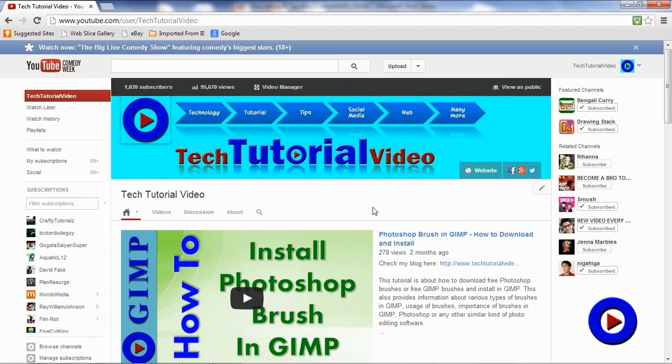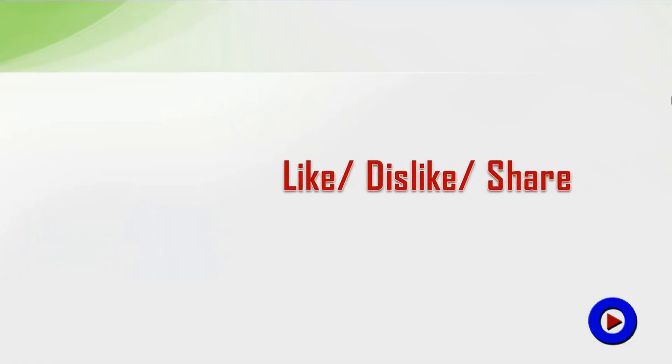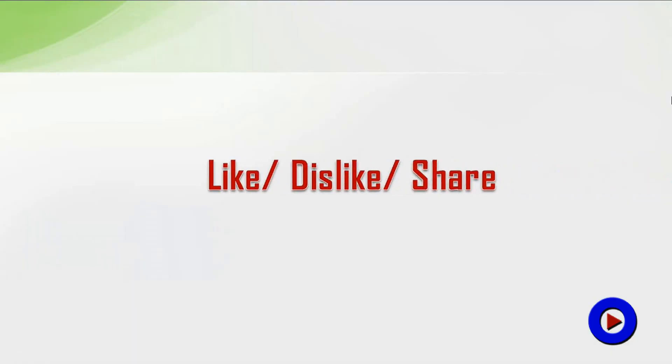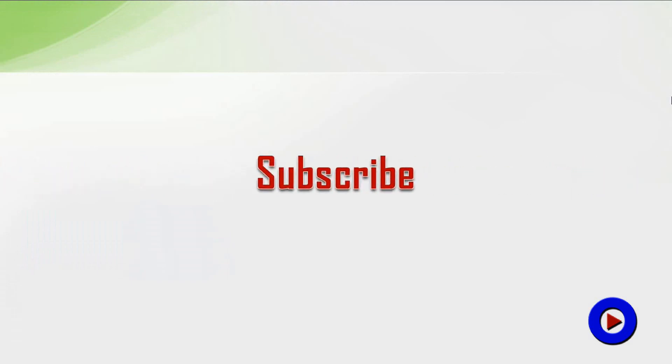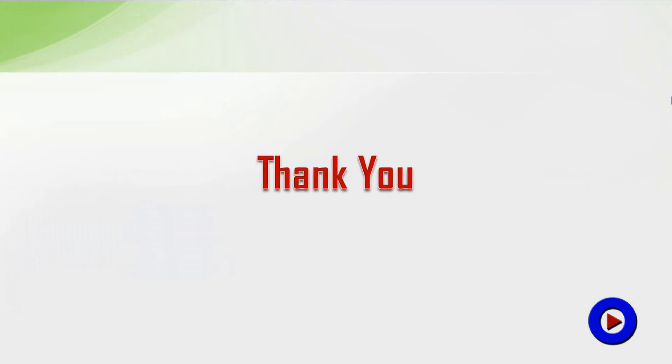So what do you think about this design? Please use the comment section for your feedback. I will appreciate if you like and share this video. Subscribe to stay in touch. Thank you for watching Tech Tutorial Video. See you soon with another one.